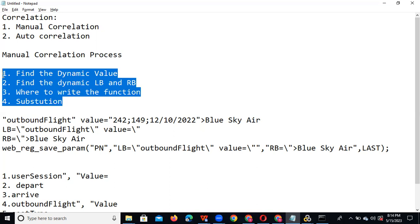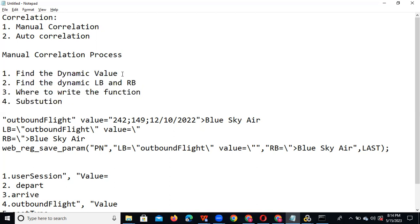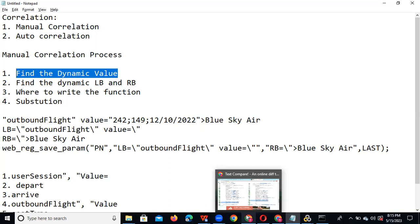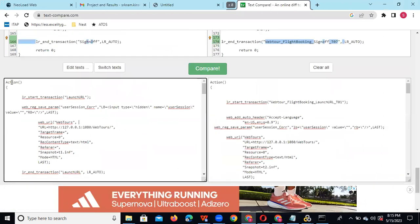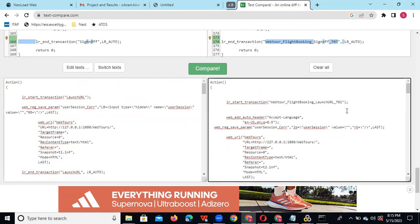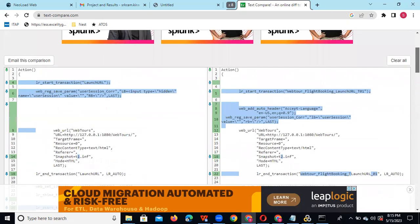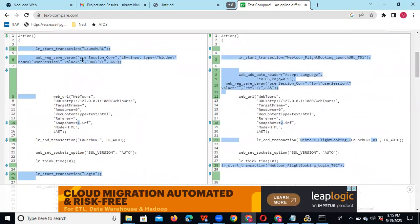To find the dynamic value in our script, we record the script twice with different test data and compare the text using a tool like textcompare.com. Then we find the dynamic values such as user session, departure area, and other changing values. Here we have two scripts recorded with different test data that we are comparing to see the differences.